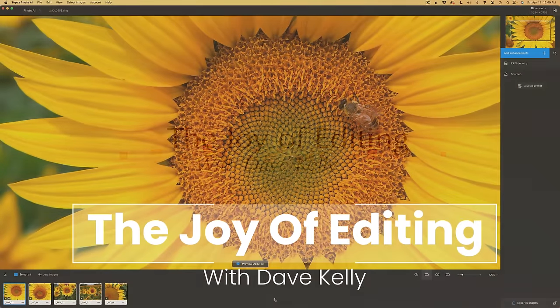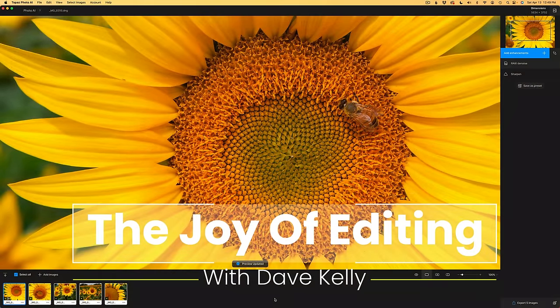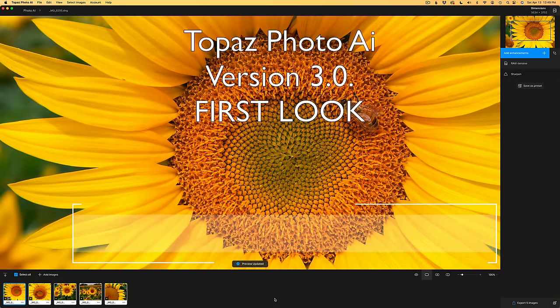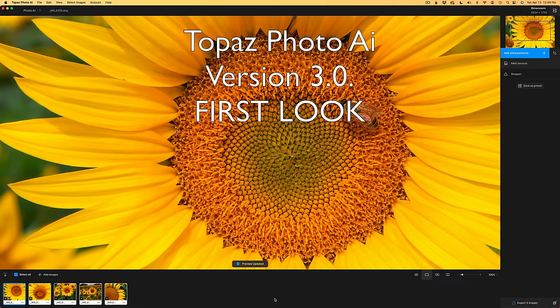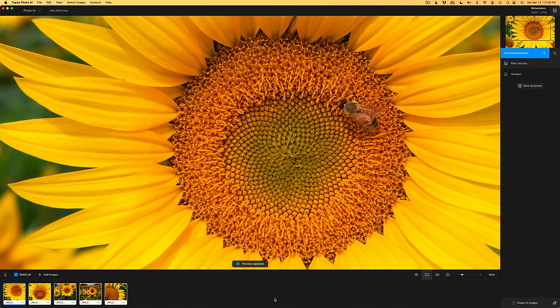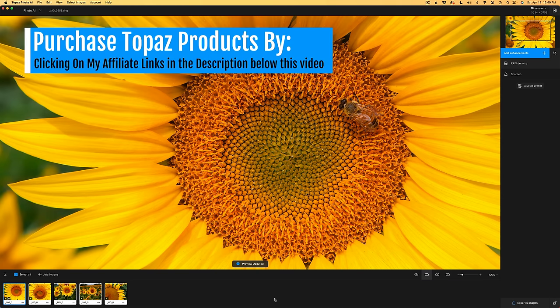Hello everyone and welcome to the Joy of Editing with Dave Kelly. There are a lot of exciting new features here inside of Topaz Photo AI version 3.0. There are a lot of interface changes. We can do a lot of cool things here. Let me just show you.